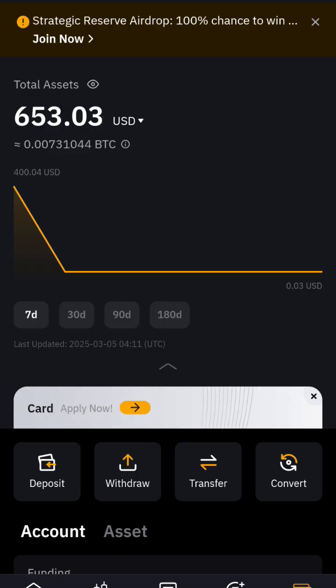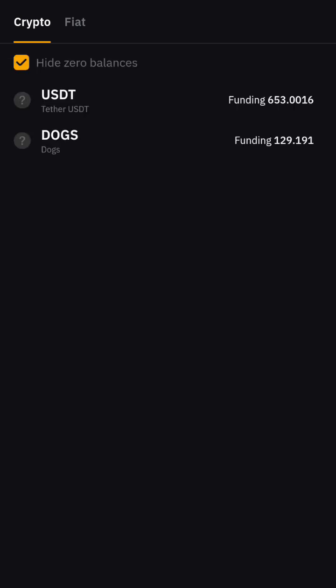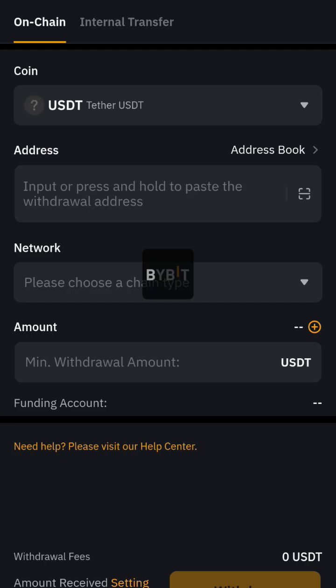When you click on Assets, you click on Withdraw. You click on Withdraw, then you select the coin which is USDT, and you click on it.